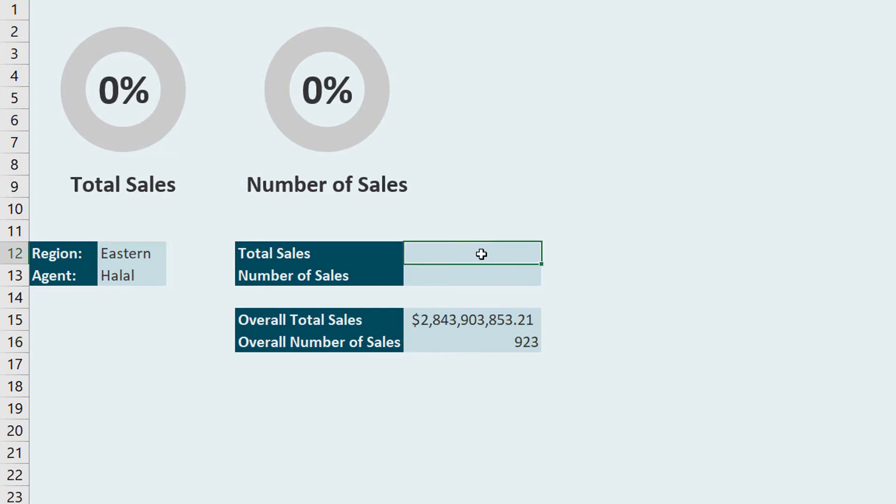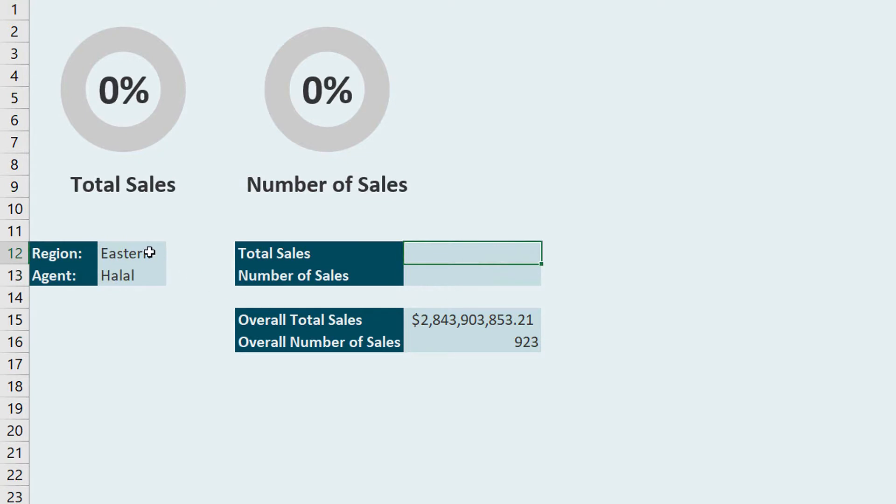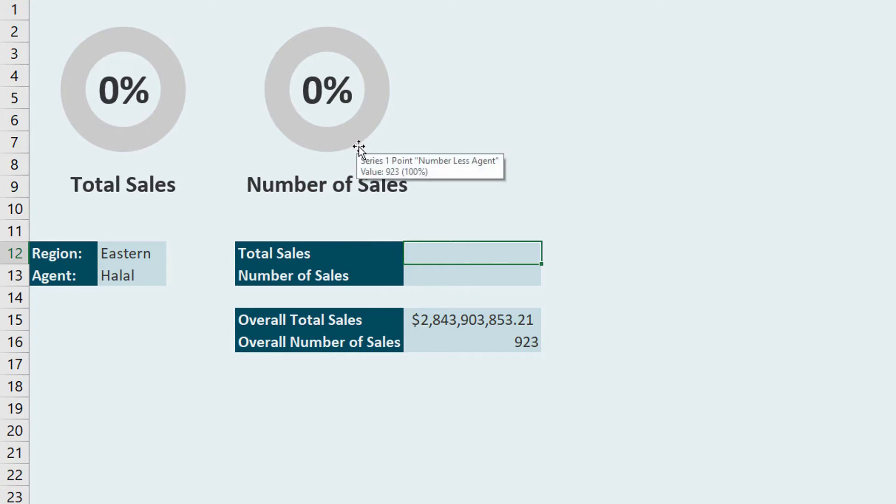So what I'll do now is I will use this information of the region being set to eastern and the agent being set to halal to be able to figure out what the sales are for the eastern halal sales and the number of sales for the same thing. And you can see here I've got my little chart up here that will automatically run that calculation and present the information as a percent of the total. So let's try this out.